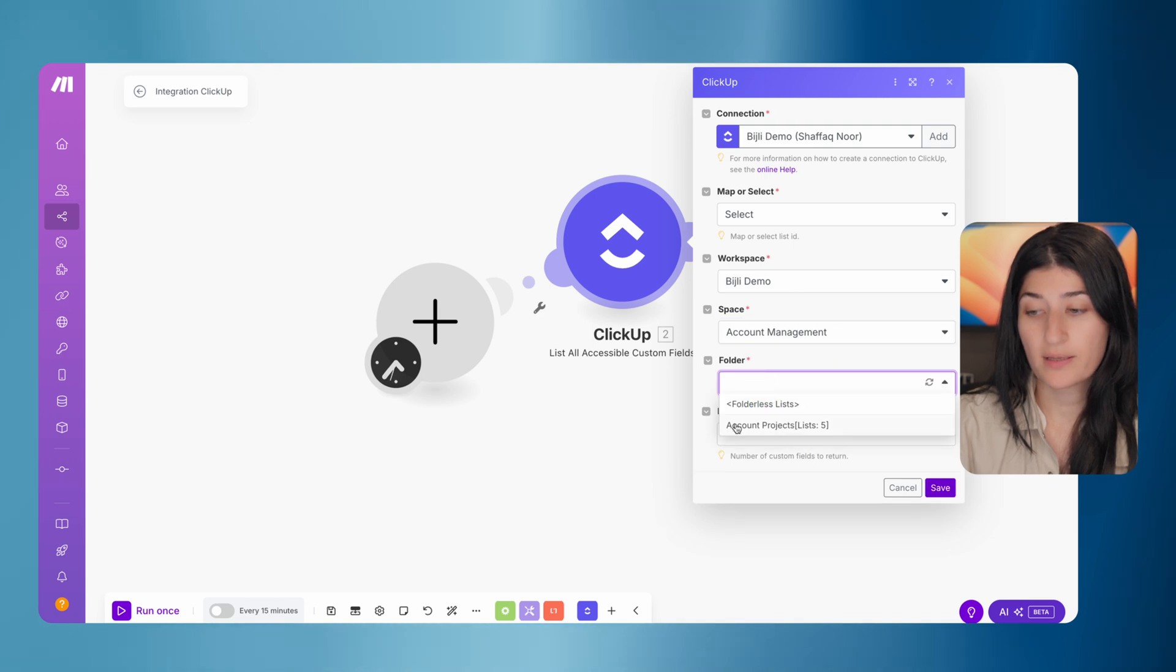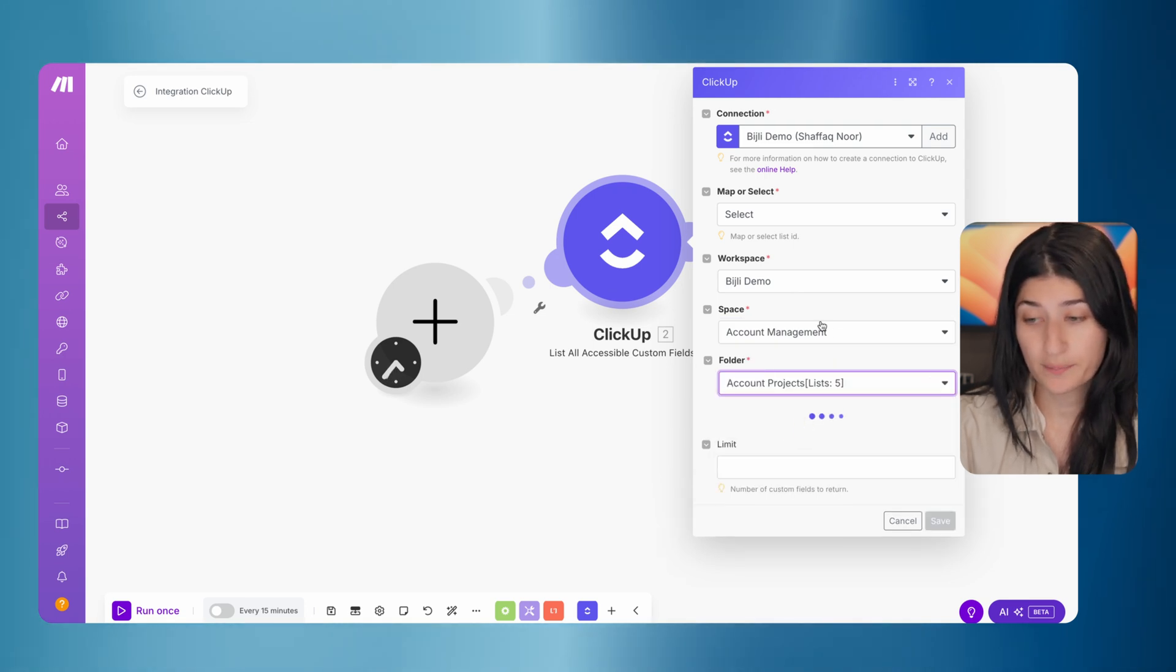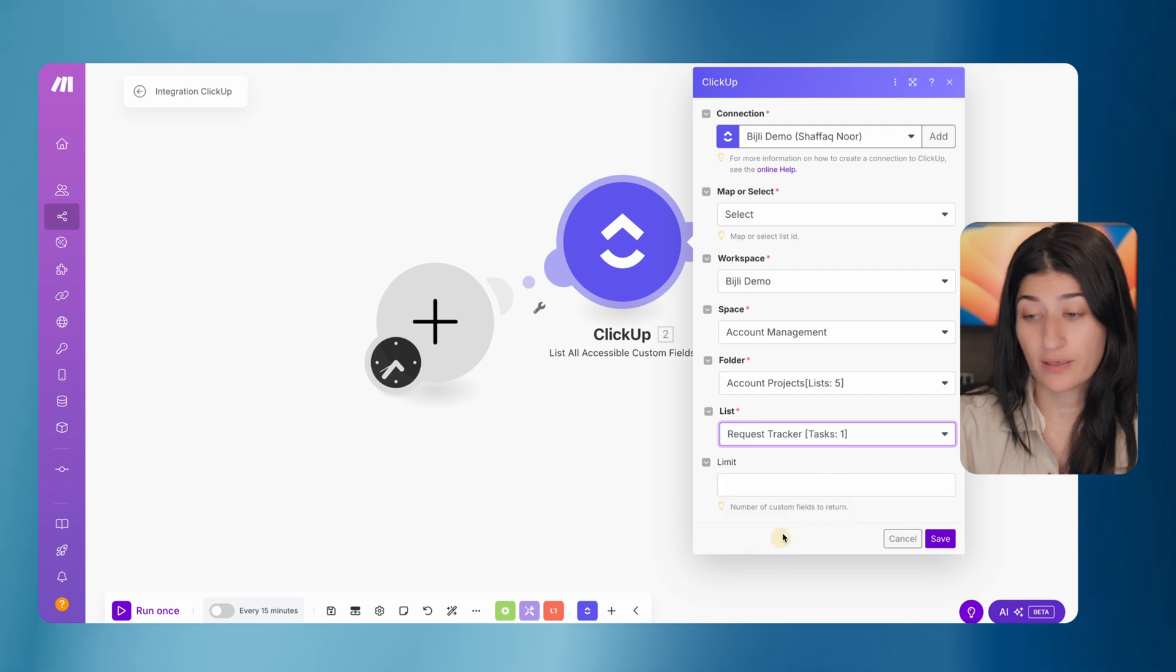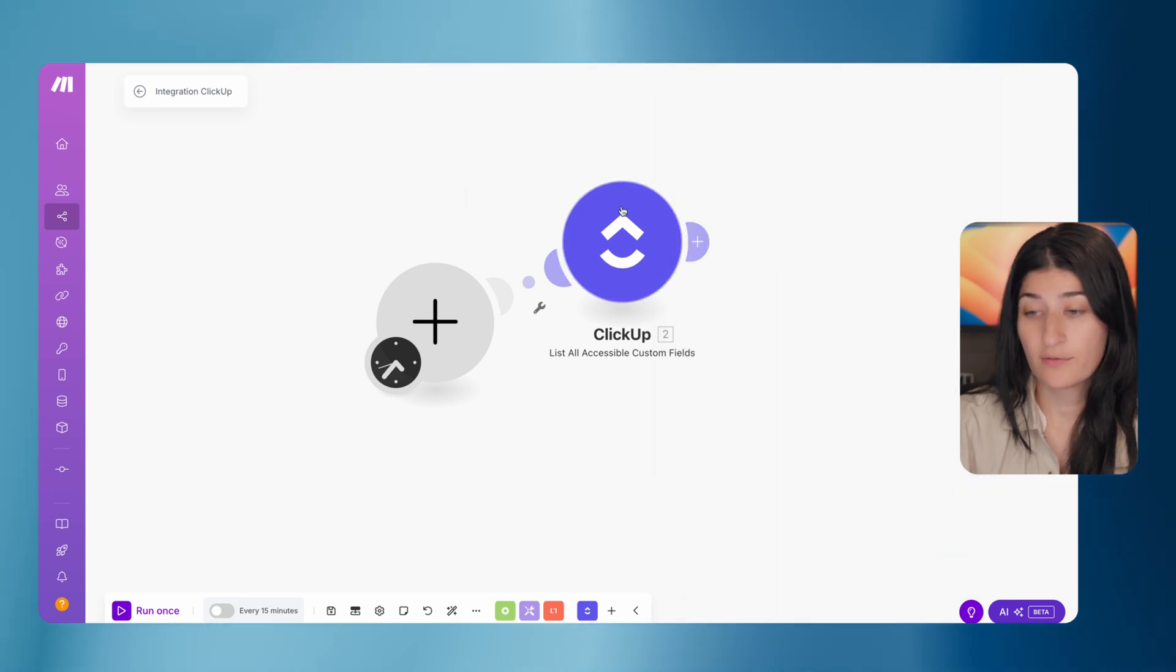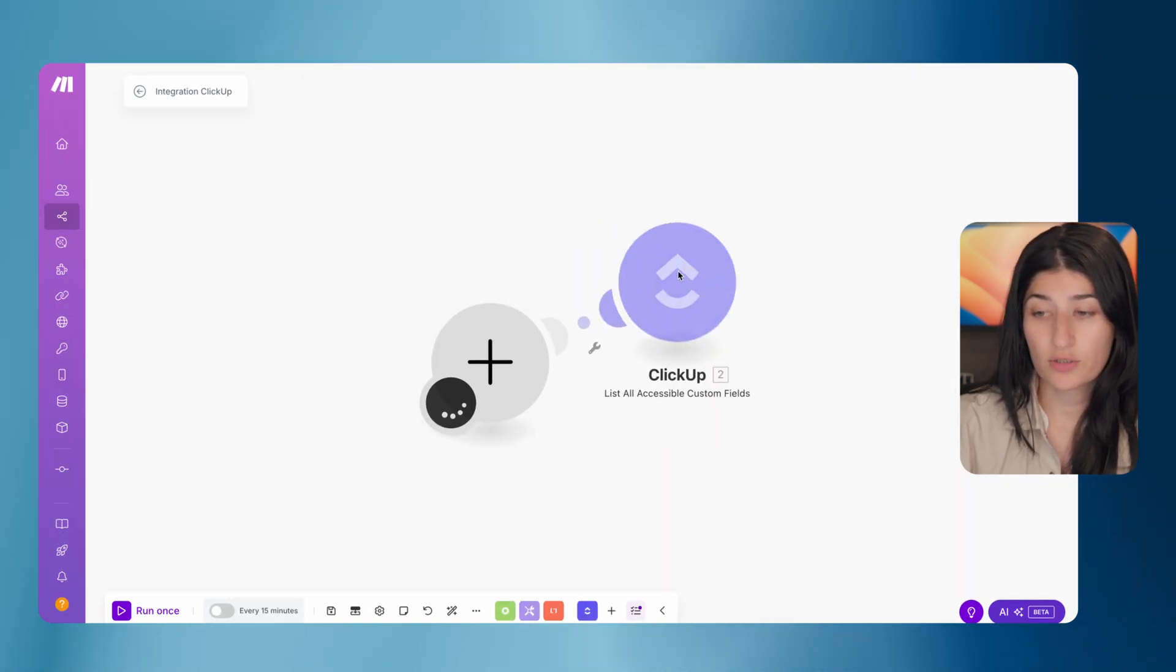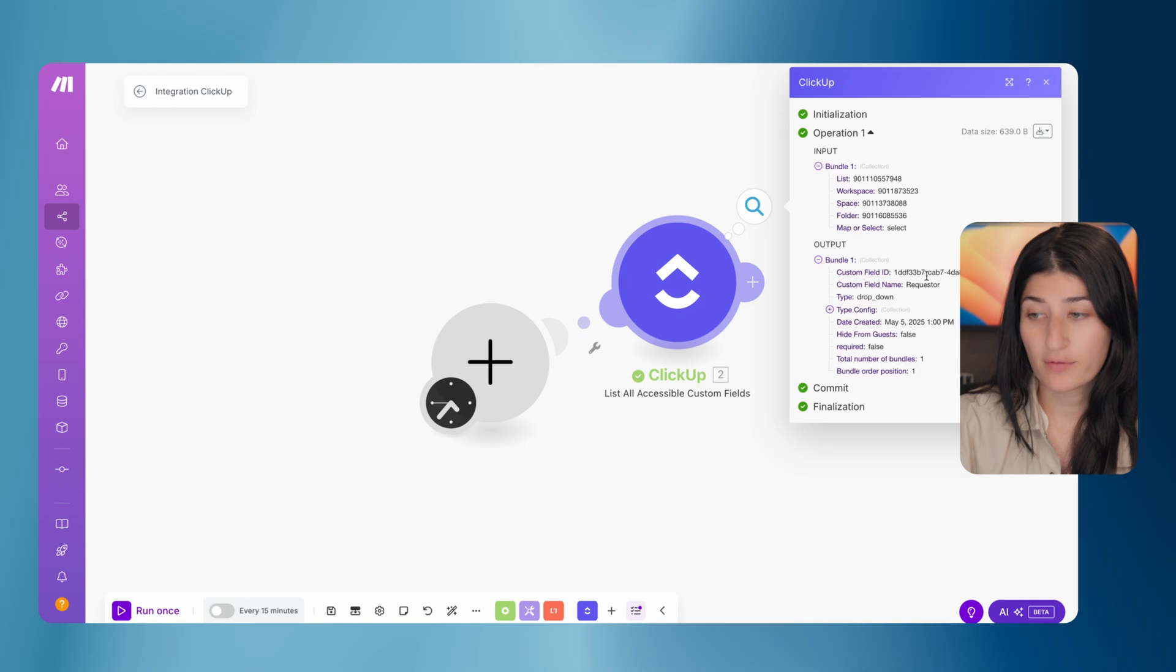And my list name is request tracker. That's the list that I'm looking for. So I'm going to go and hit save. I'm going to run this module. And here we go.